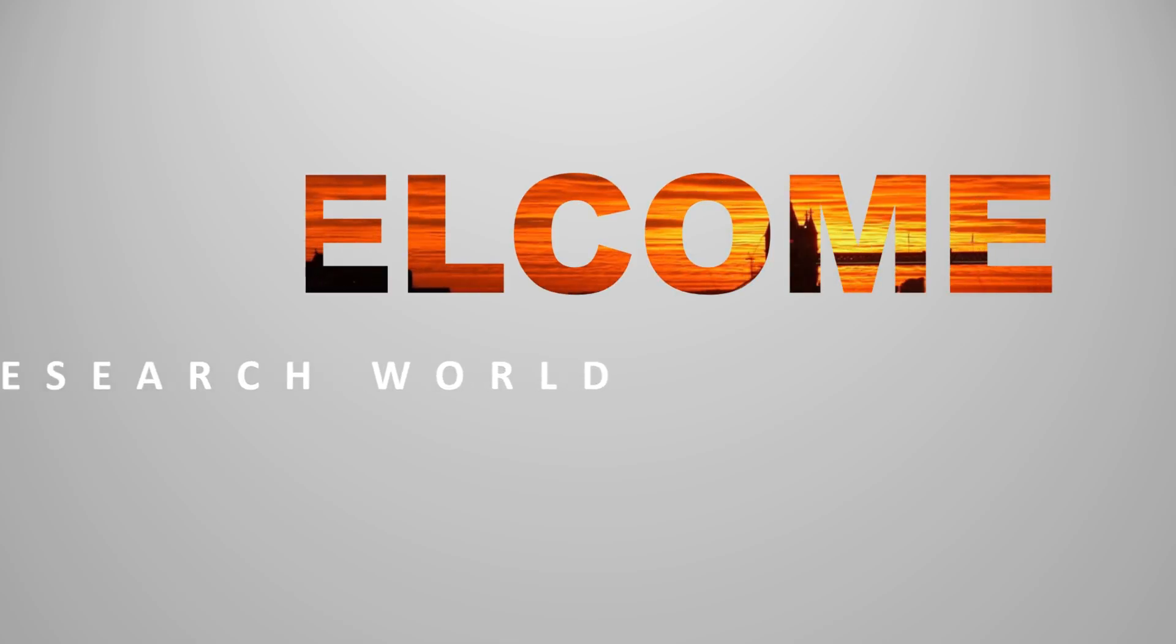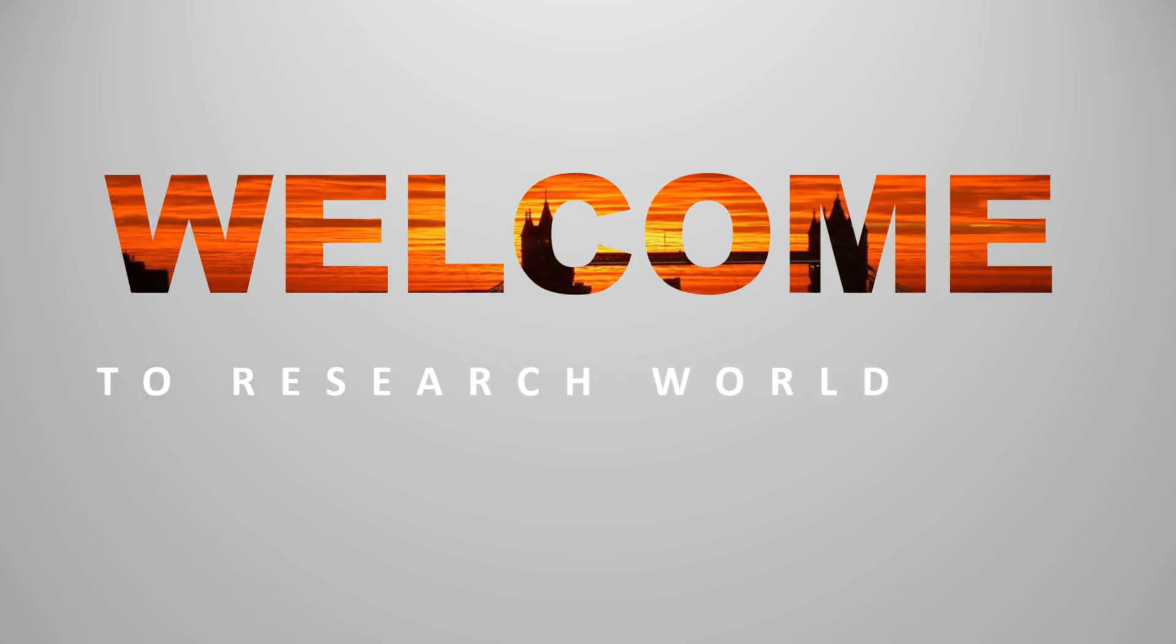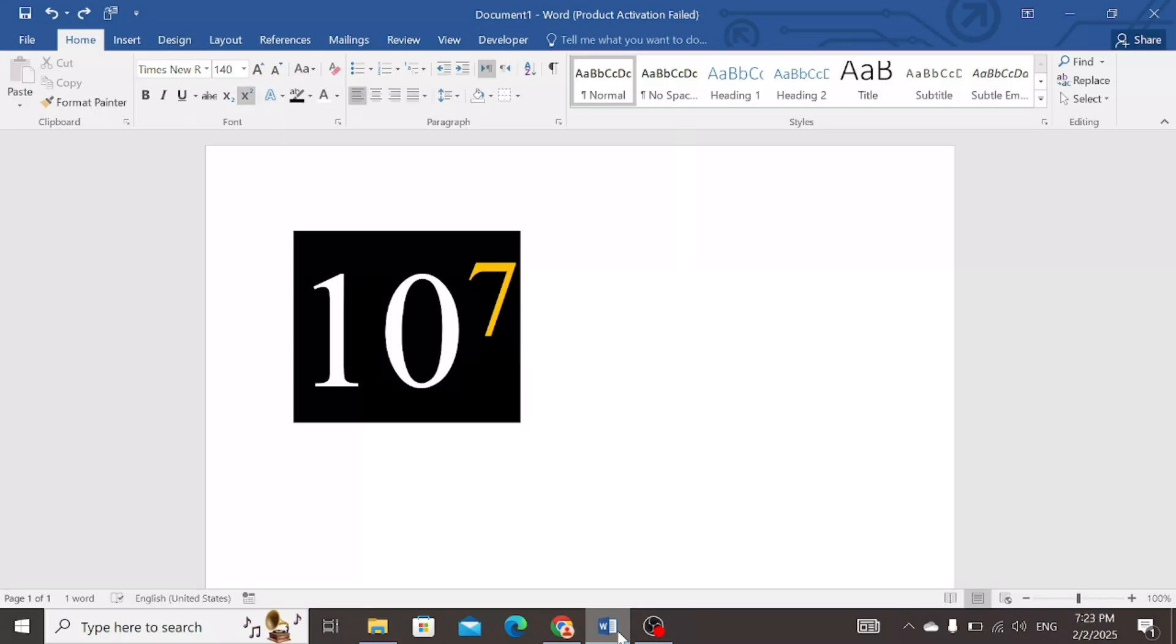Welcome to the research world. In this video tutorial, I will show you how to write power numbers in the Word document.